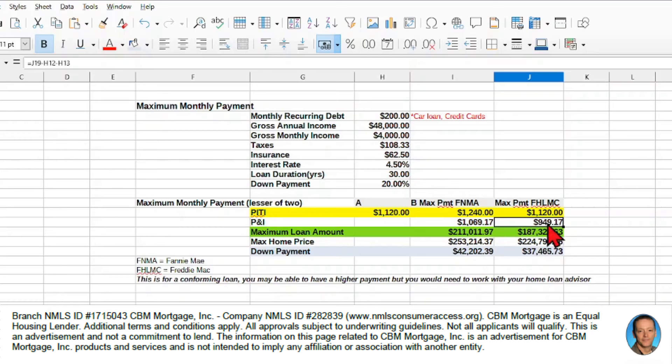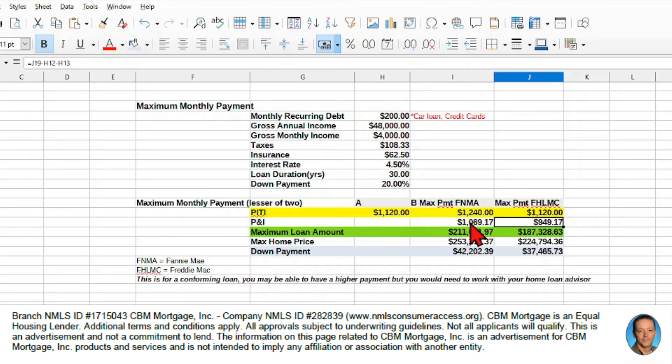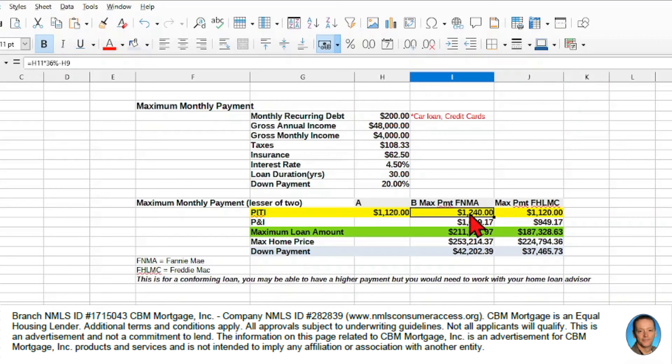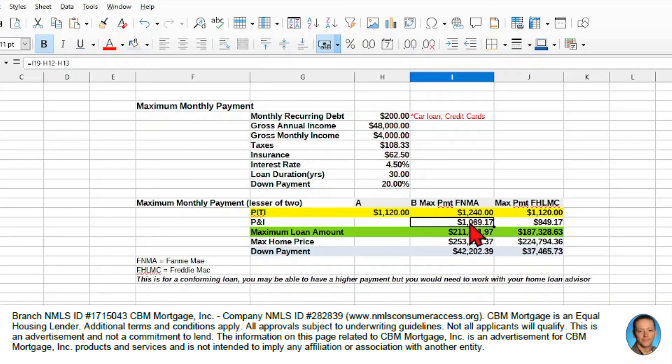And that will give us just the principal and interest amounts for those two loans. So if I have a $1,240 PITI, my principal and interest, given these amounts, my principal and interest are $1,069.17.